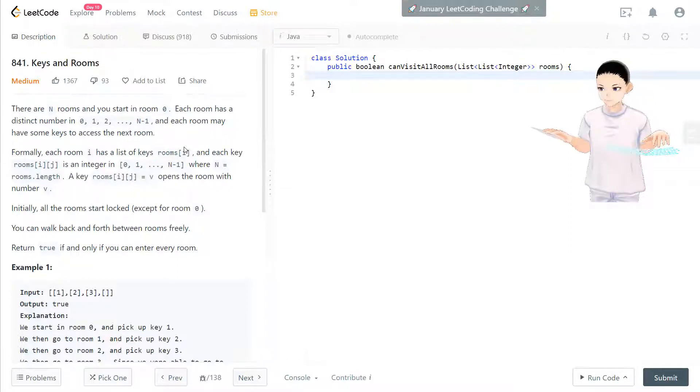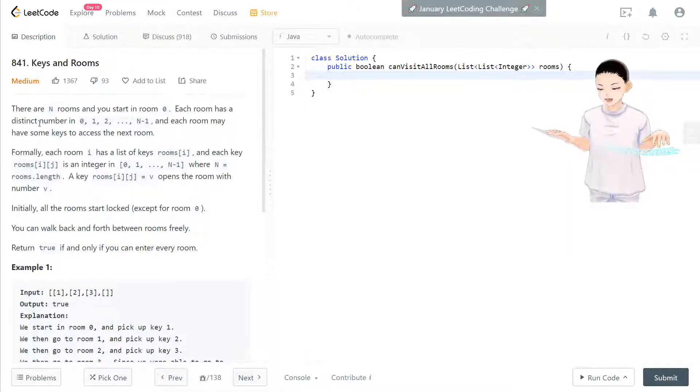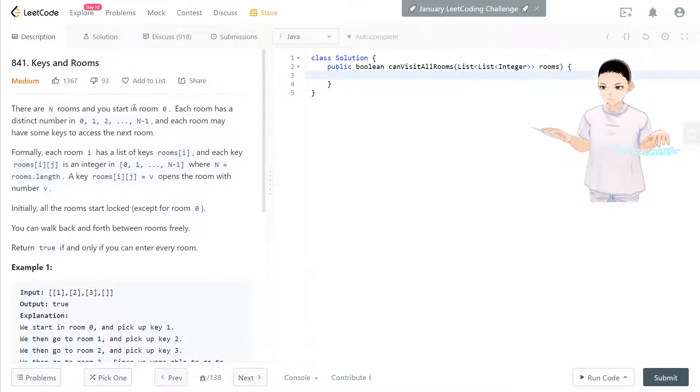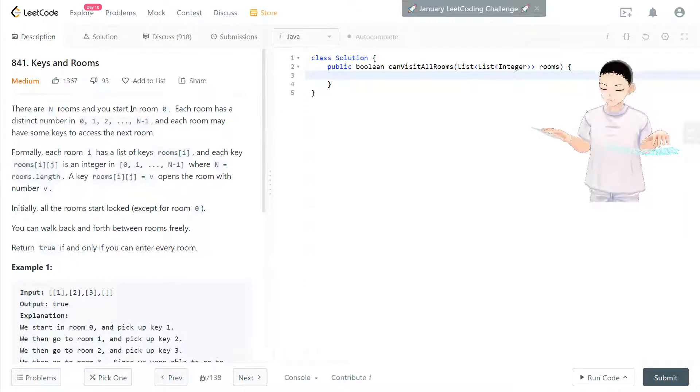So in this question, it's a medium question, the description is kind of long. There are n rooms and you start with room 0.